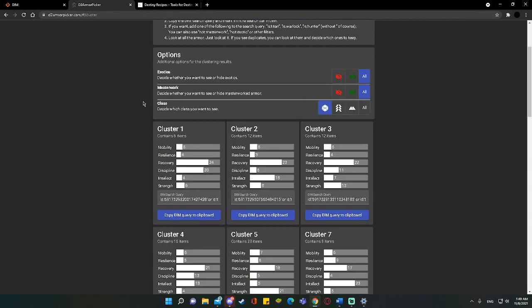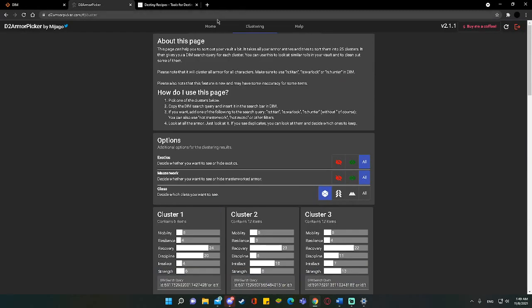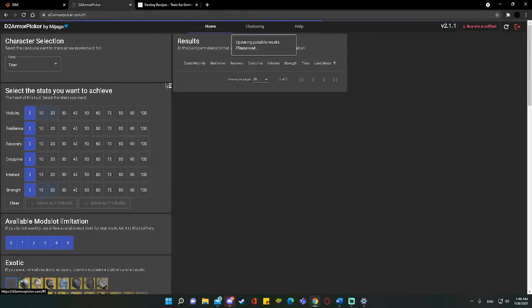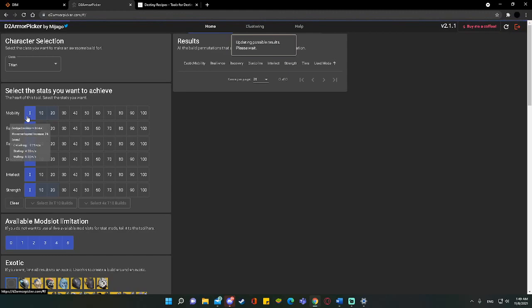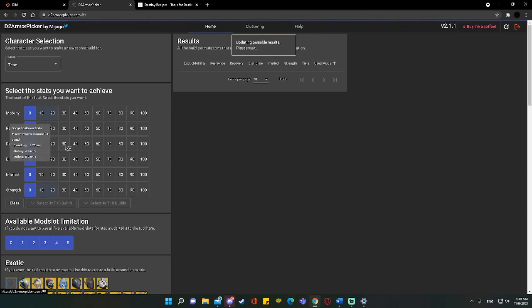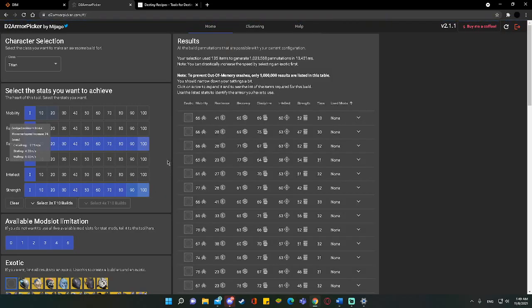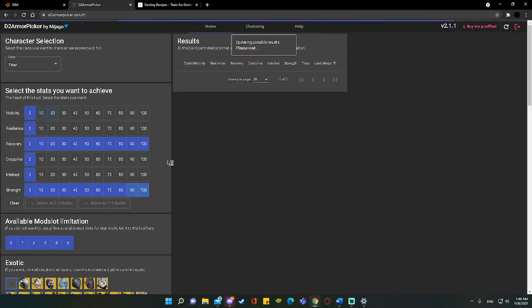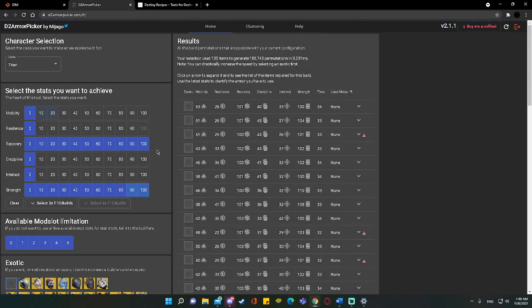Outright, these two are very similar. One just has a Mobility Swing. One has a Resilience Swing. Based on what you like, you could just delete one outright. But I'm going to give you another idea before you do that. We're going to go back to the D2 Armor Picker. We're going to go to the Stat Distributions.